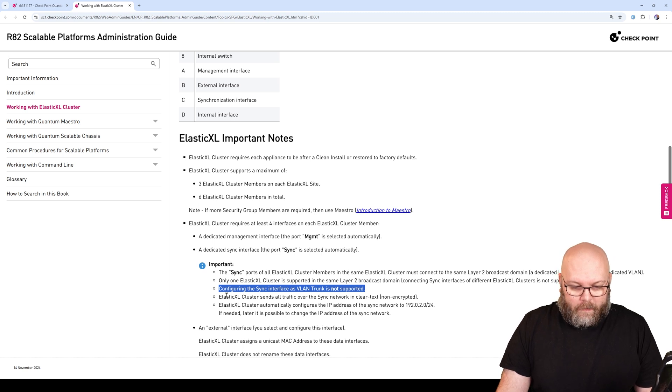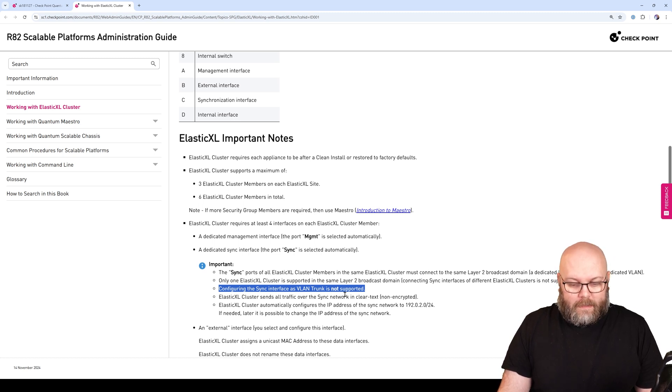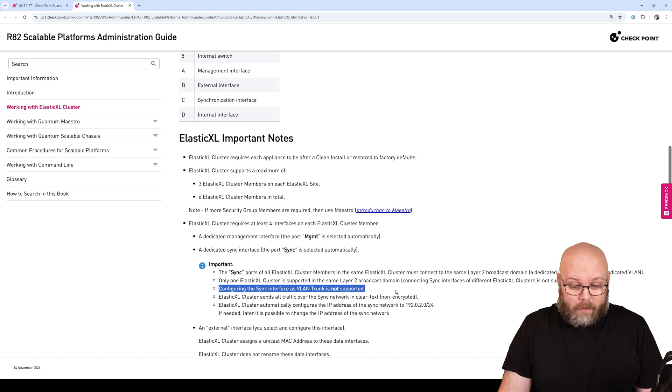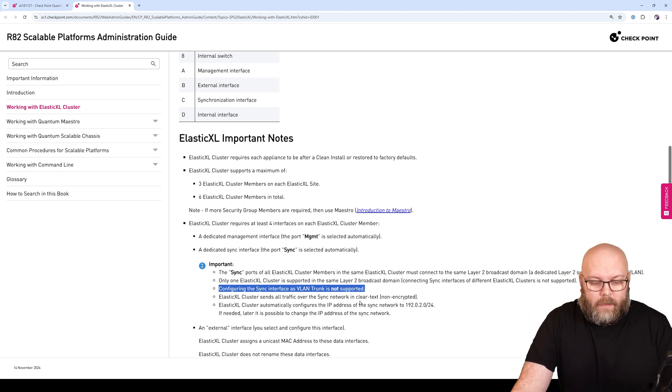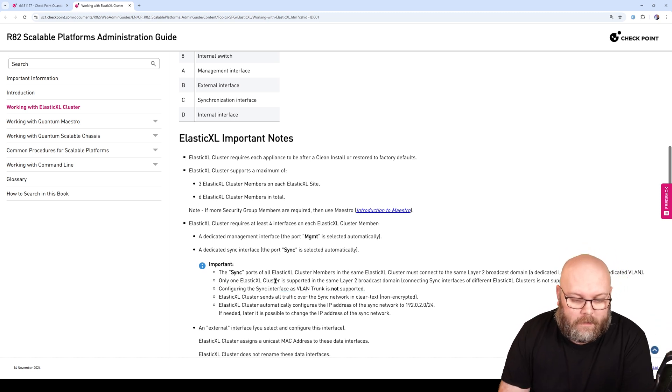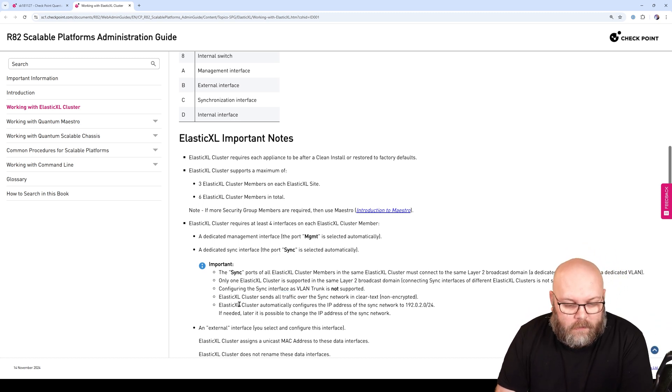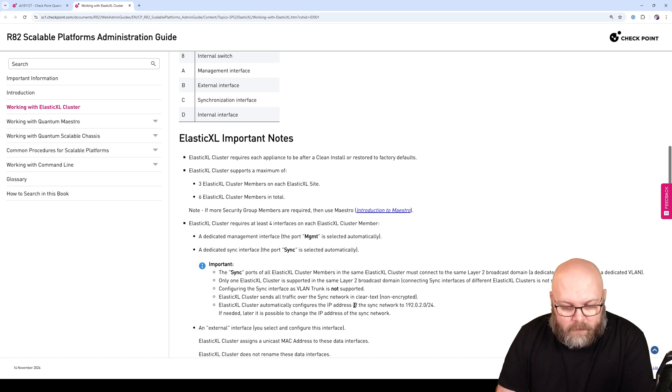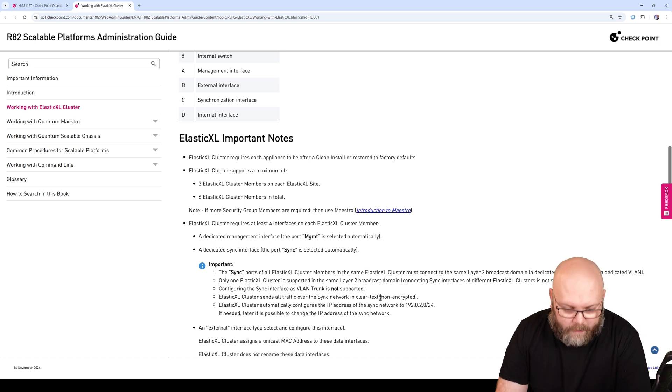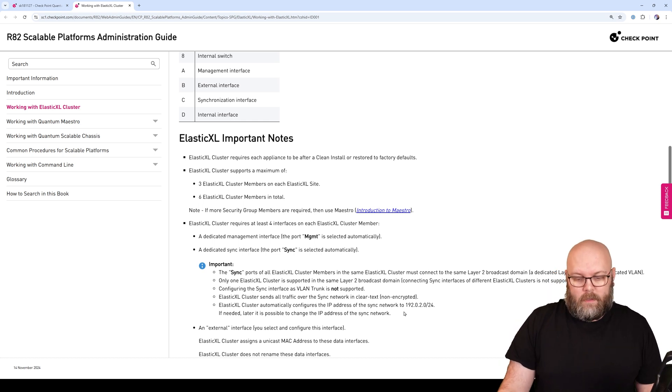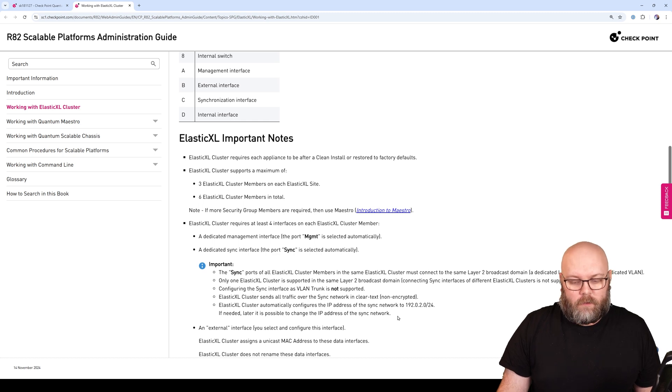All traffic over the sync interface is sent in clear text, it's not encrypted. Cluster XL automatically configures the IP address of the sync interface, but you can change the IP address if you want to.